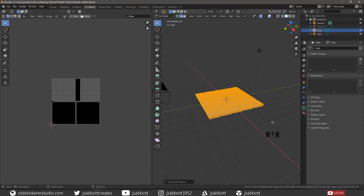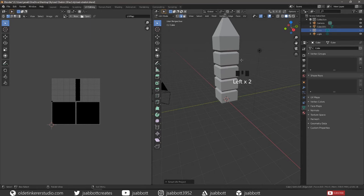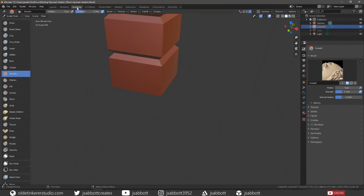Now we are going to sculpt the obelisk. Hide your stone base and unhide and select the obelisk. Then under your Sculpting workspace...